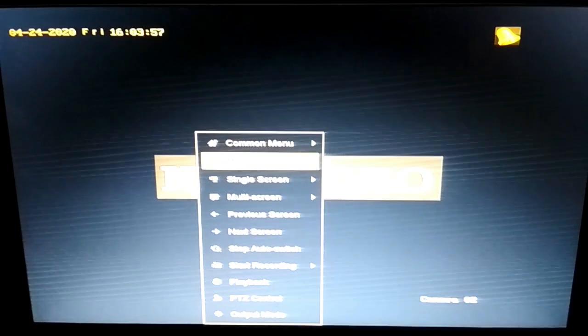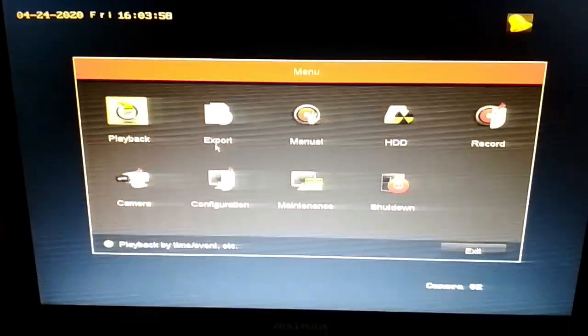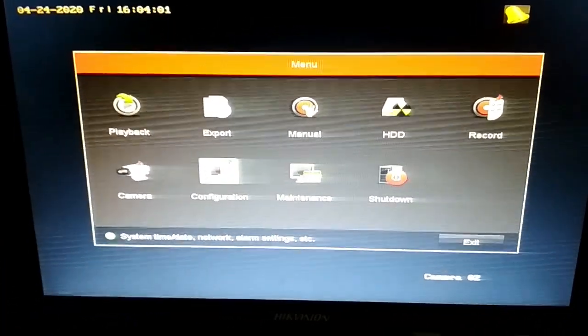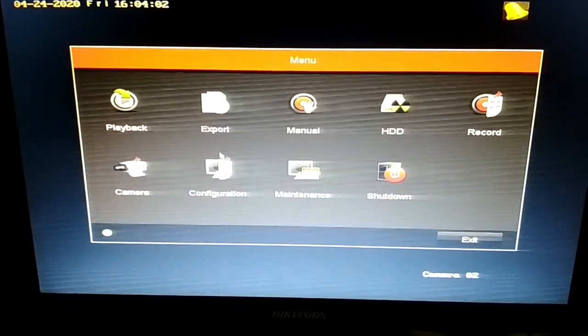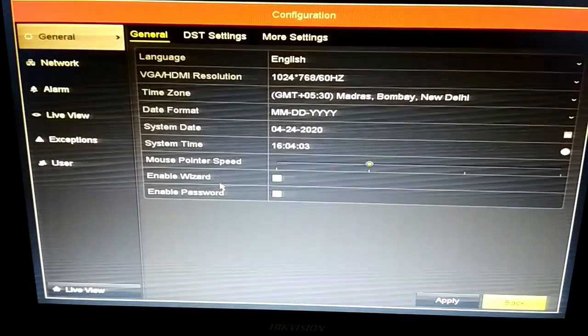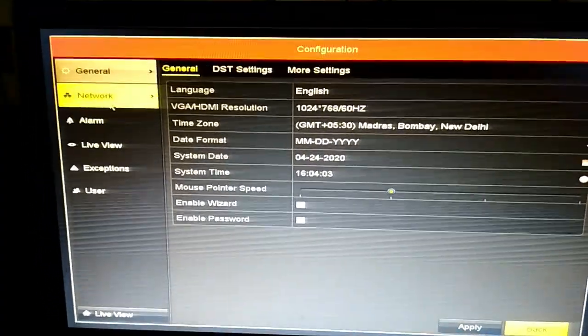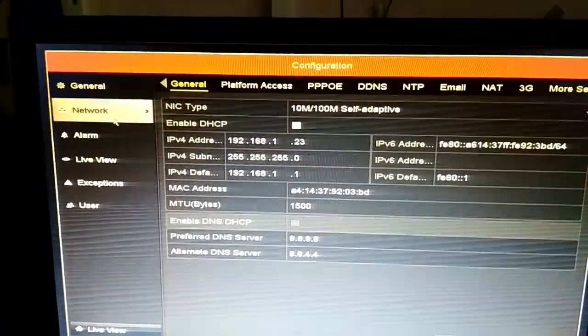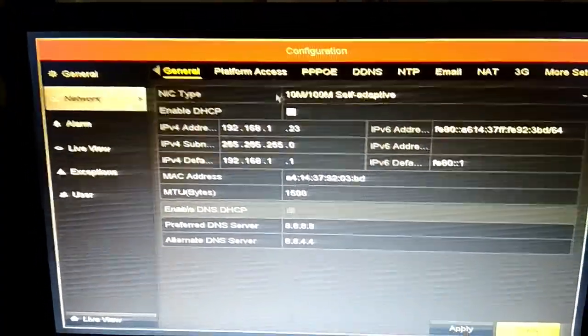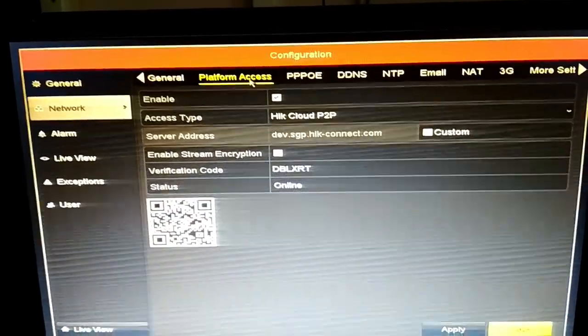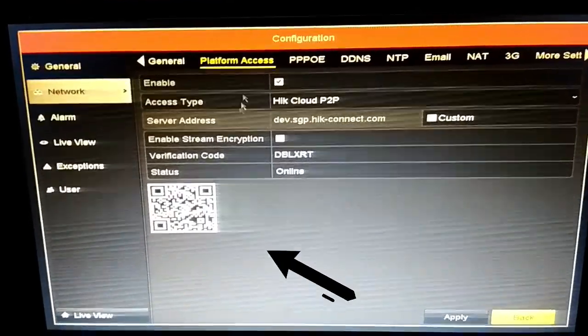Then you go to the DVR, configuration, network, platform access. You can find the QR code there.